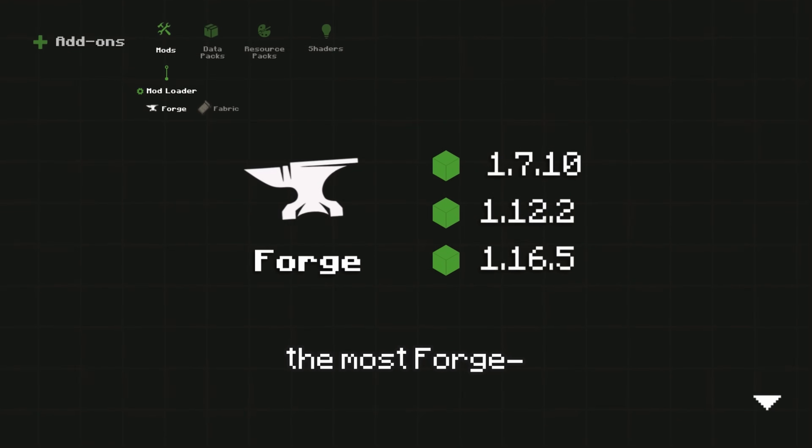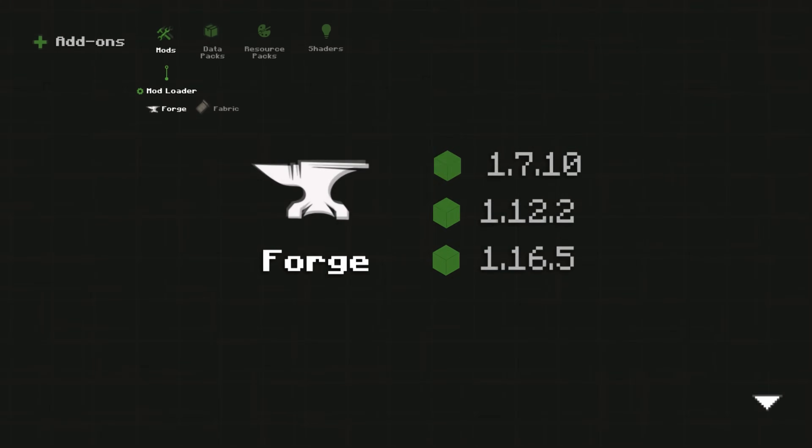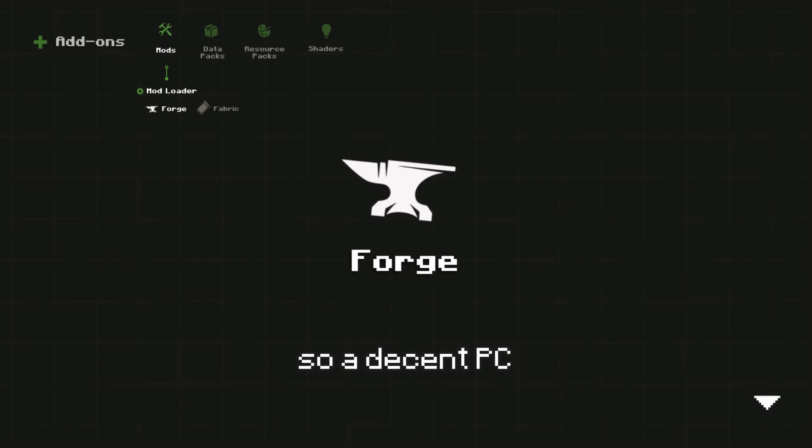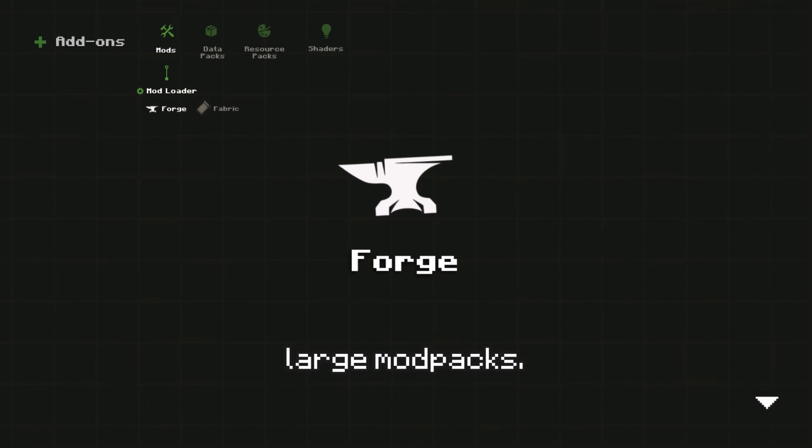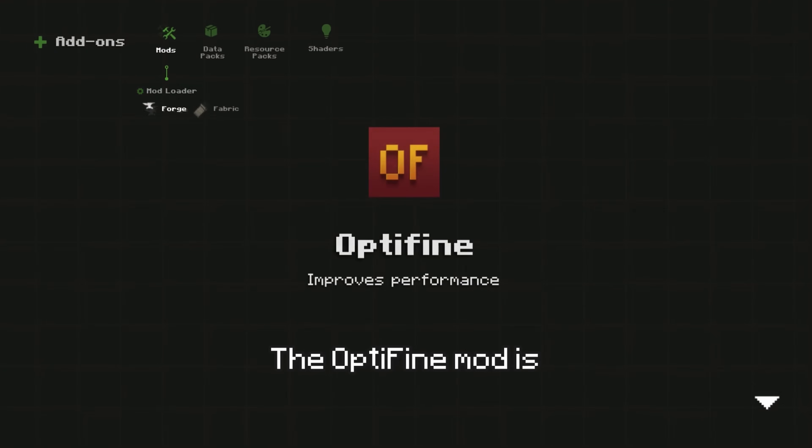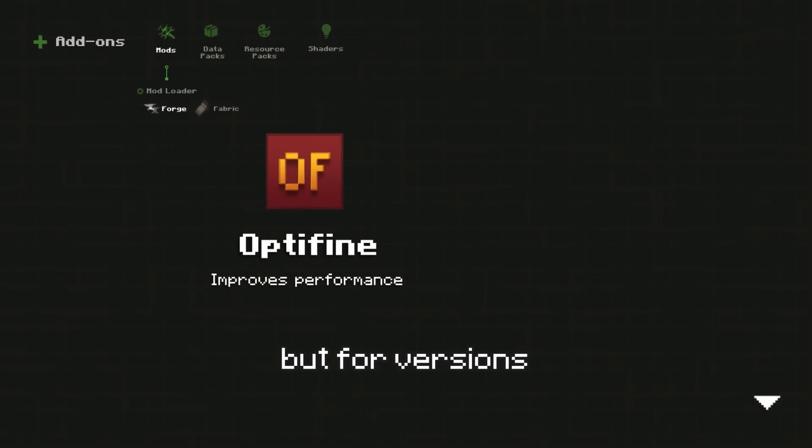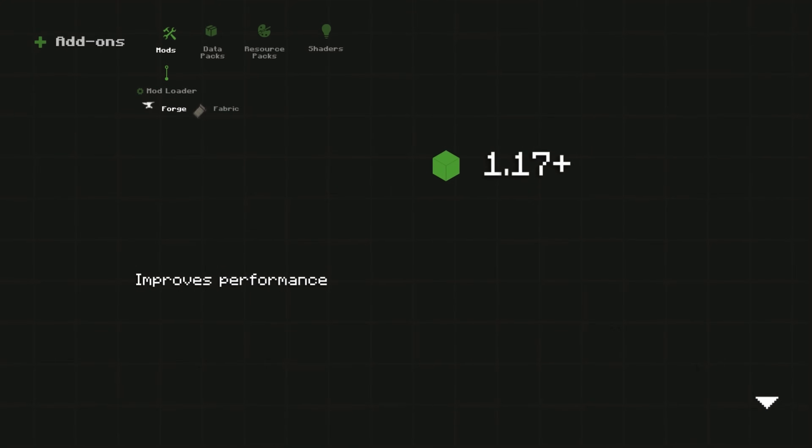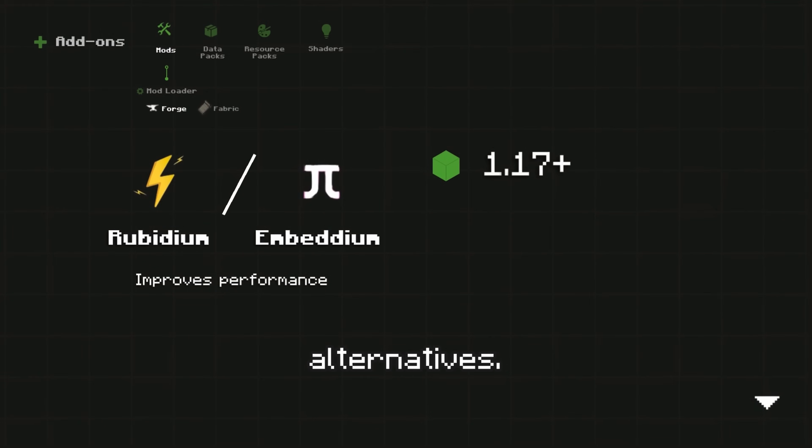since those versions have the most Forge-compatible mods. It can be quite resource-intensive, so a decent PC is recommended for large mod packs. The Optifine mod is commonly used with Forge to improve performance. But for versions 1.17 and above, Rubidium and Embedium are better alternatives.